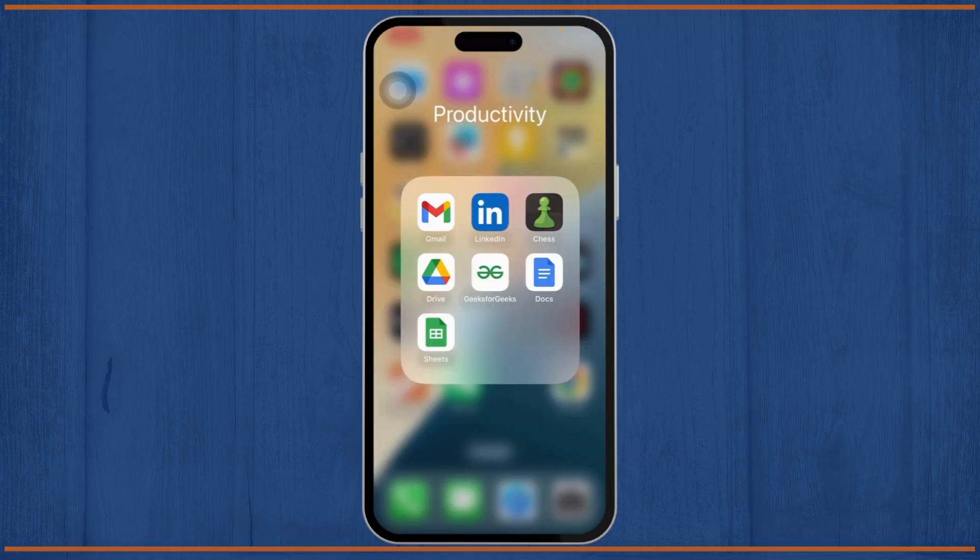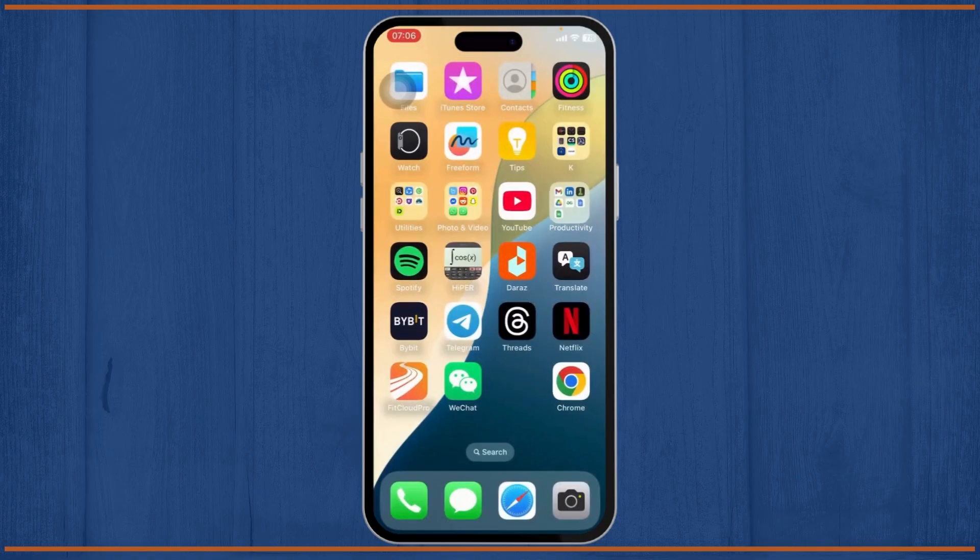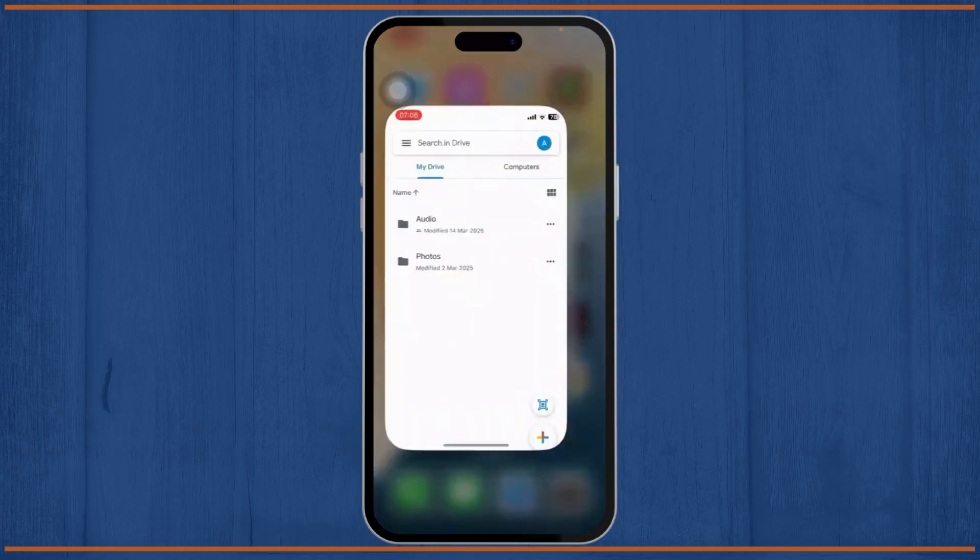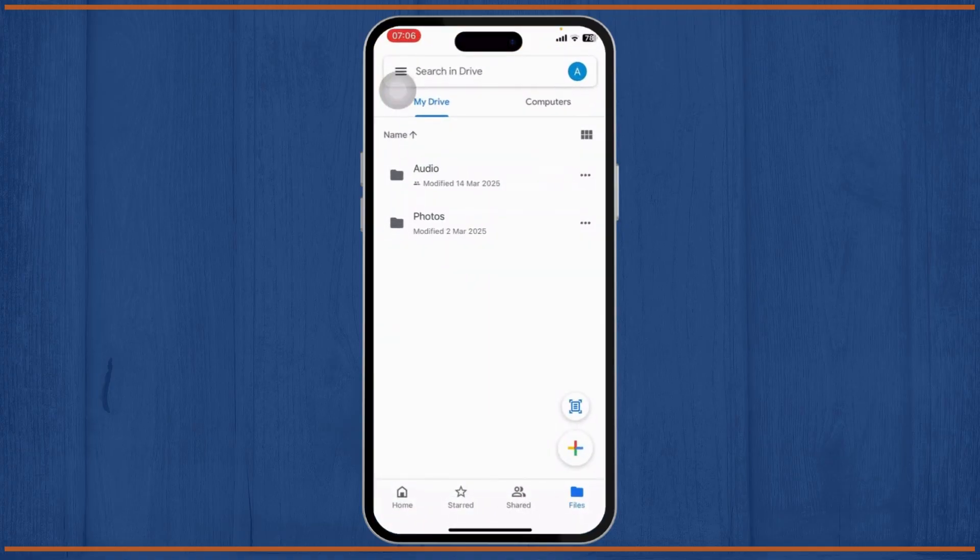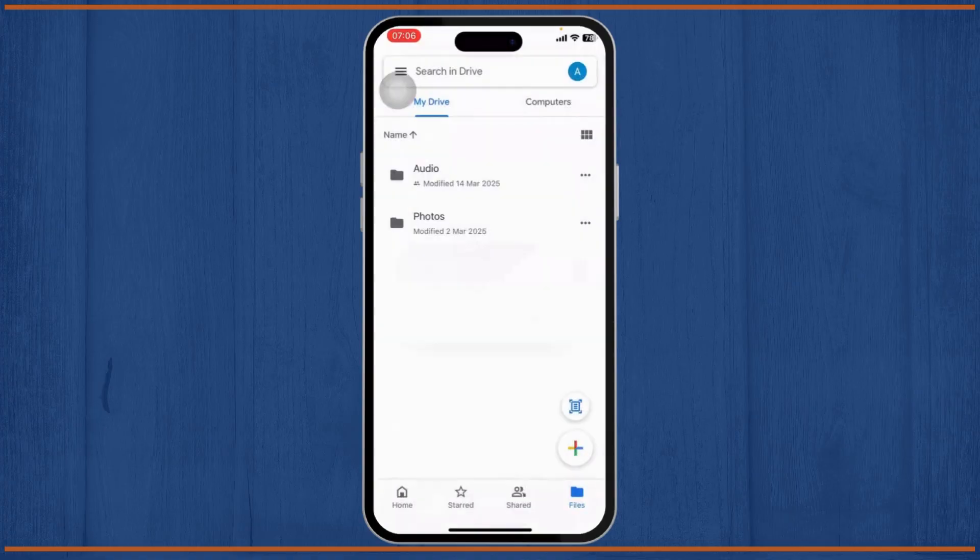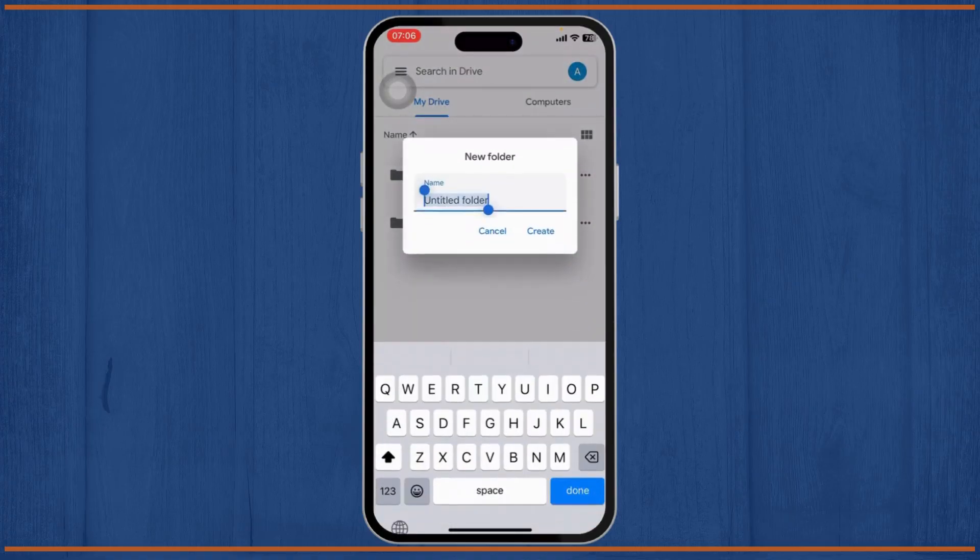The first step here is open up your Google Drive. Make sure that you're logged into your account. After you're on your Google Drive, I'll just create a folder and I'll name it Video.